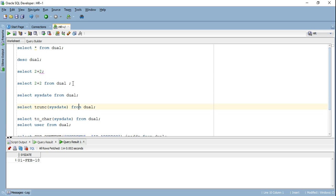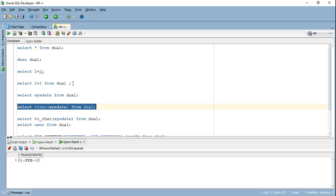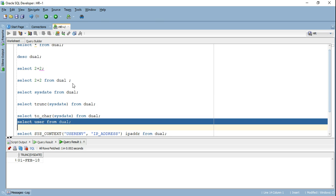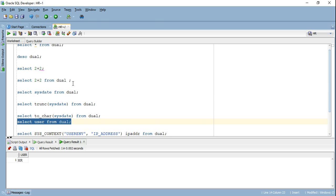I can go ahead and combine this with other Oracle functions. For example, here I've used sysdate. I've used trunc on top of that. So it's giving me this particular value. I can retrieve the value of the user. Right now I'm using HR. So if I go ahead and run it, it's going to give me the value HR.